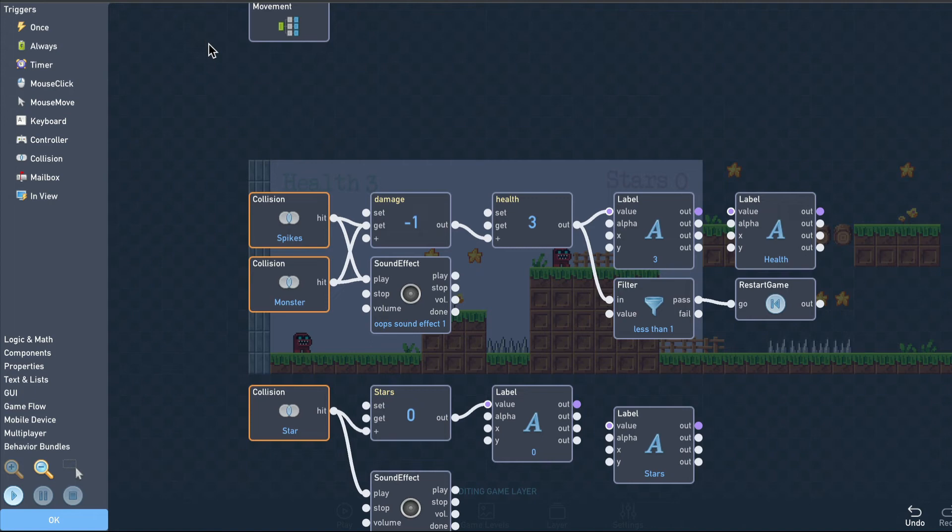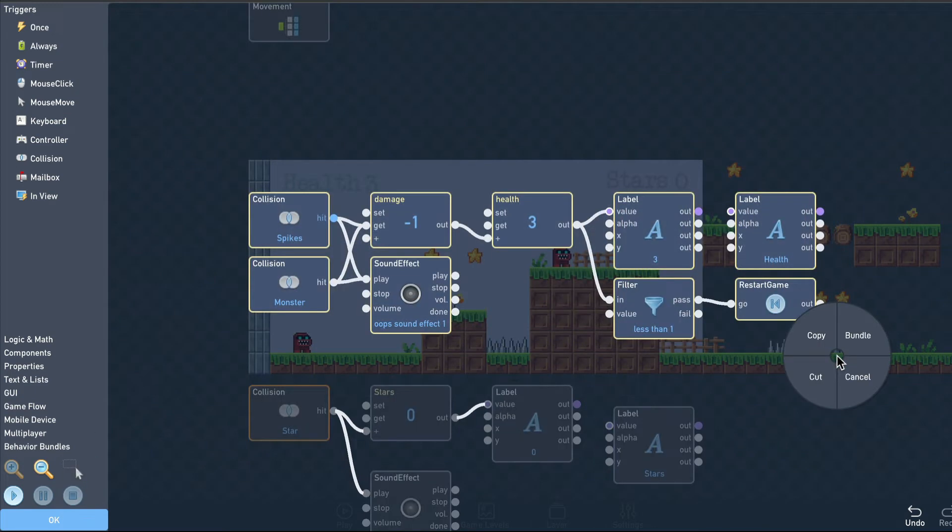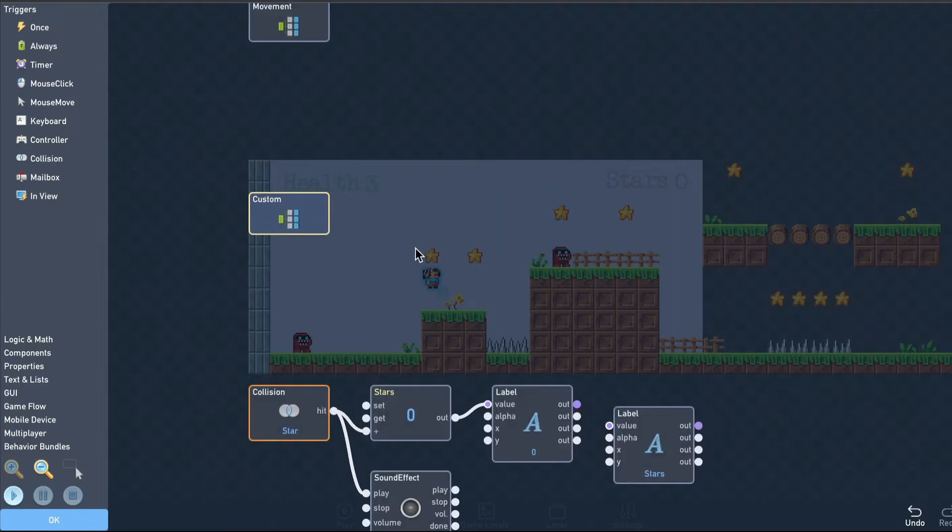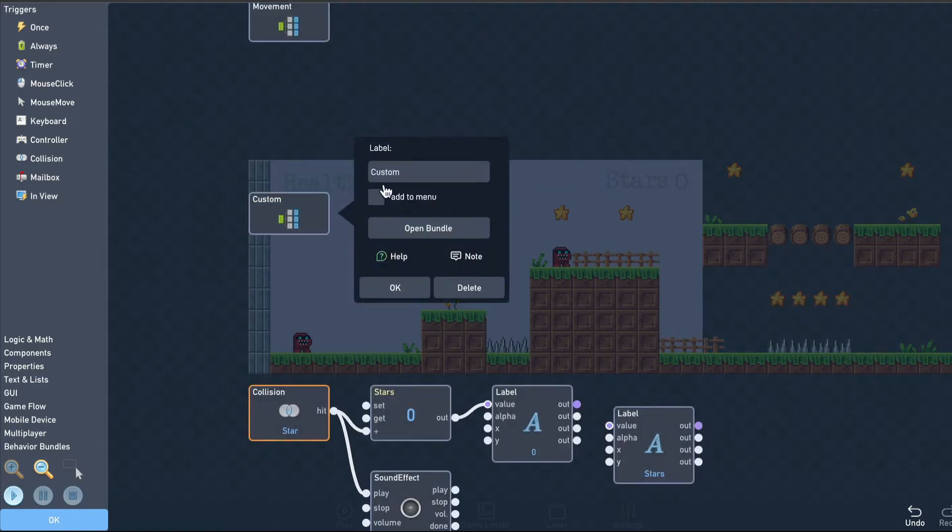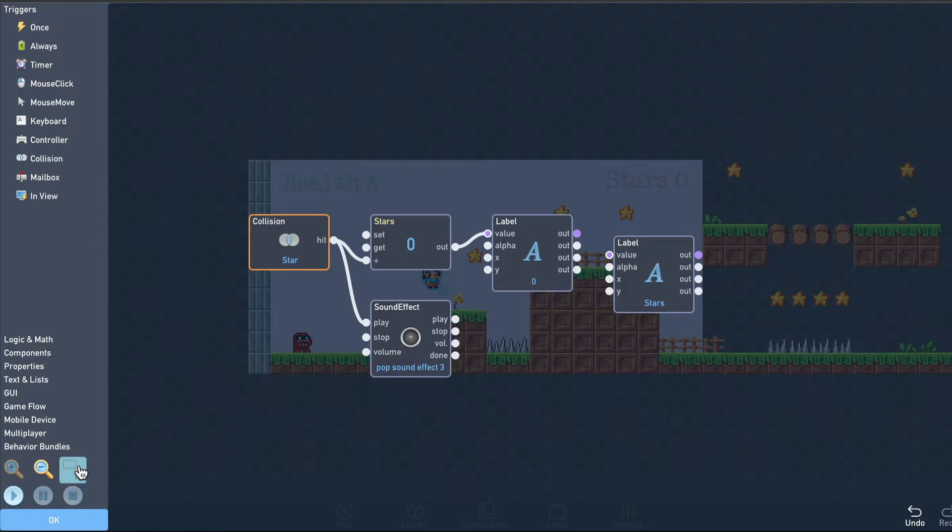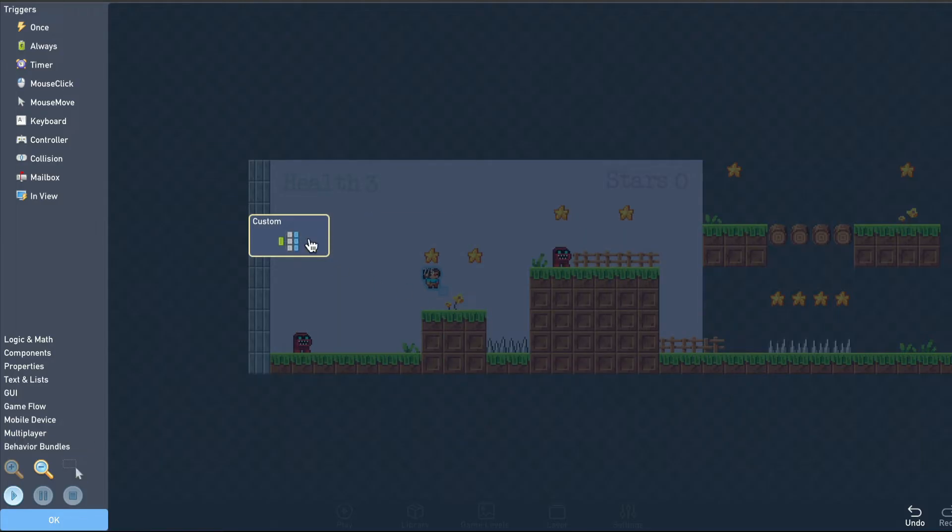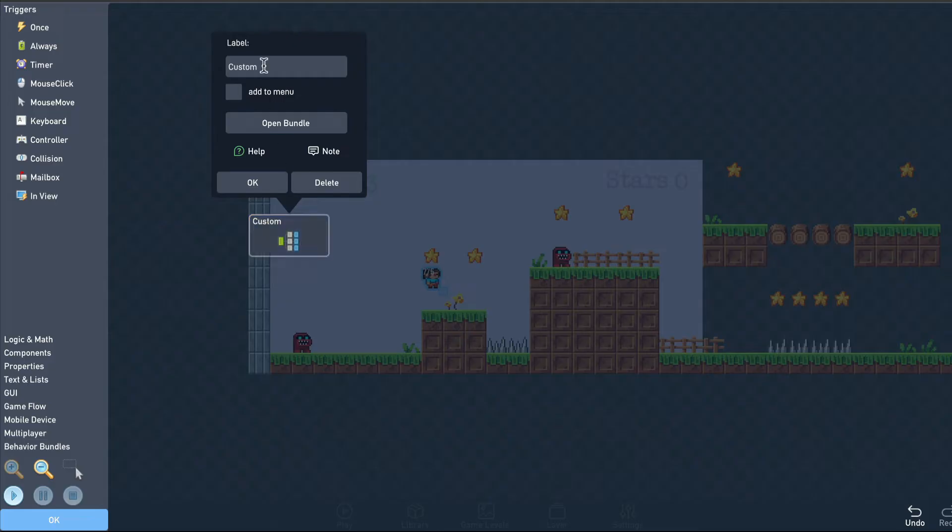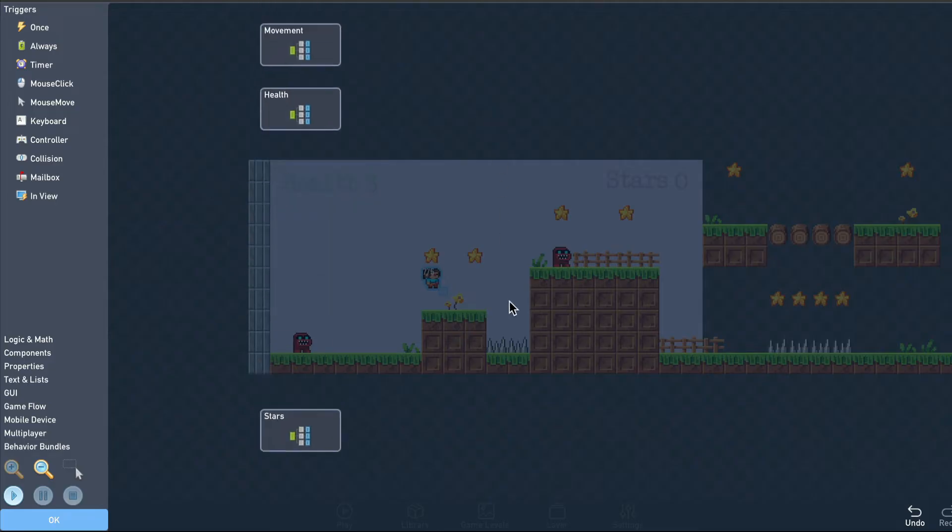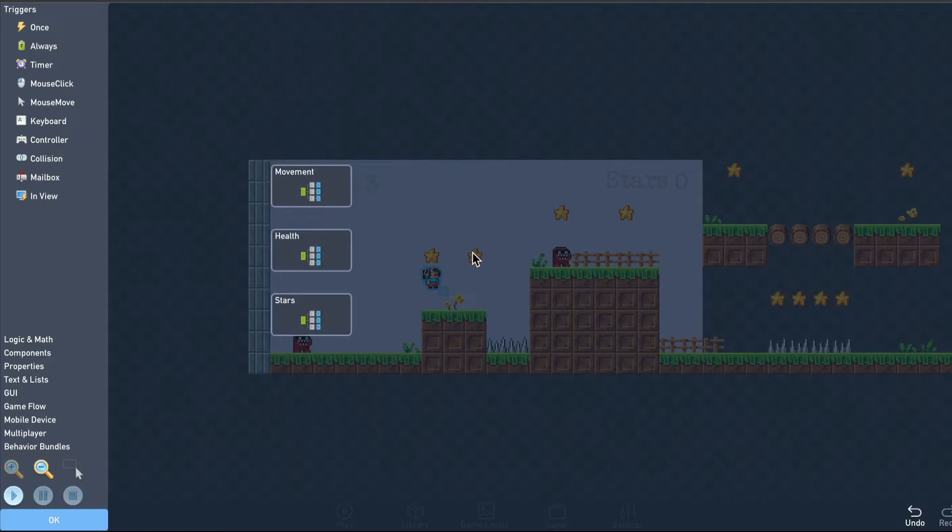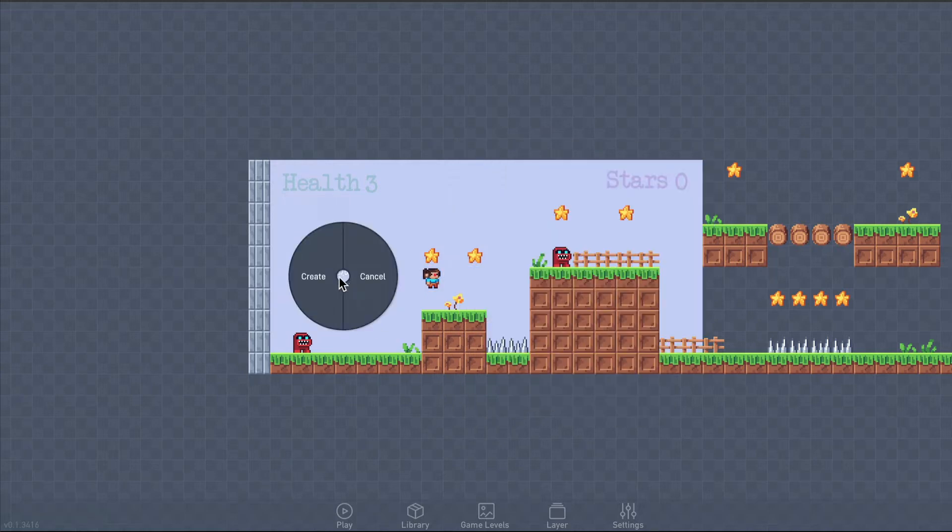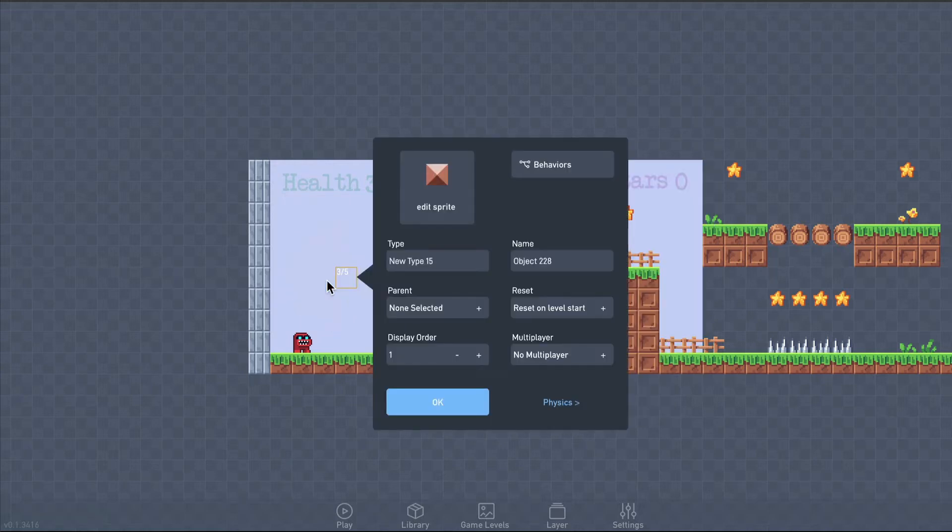Let's organize the health logic into its own bundle. And then do the same with the stars. Next, let's enable the player to throw her stars at the monsters. The throwable stars need to be movable, so let's make a new object.